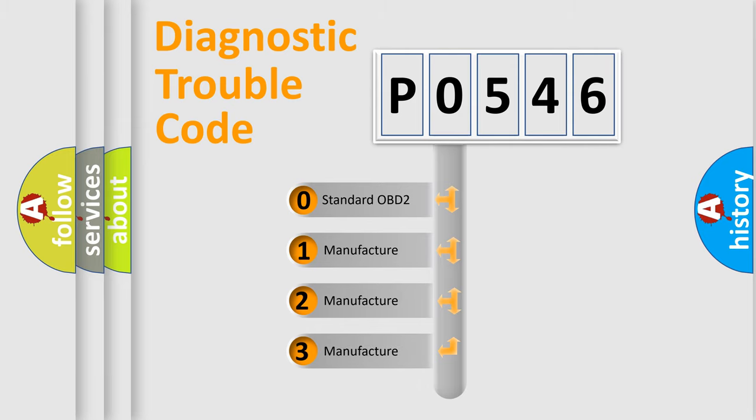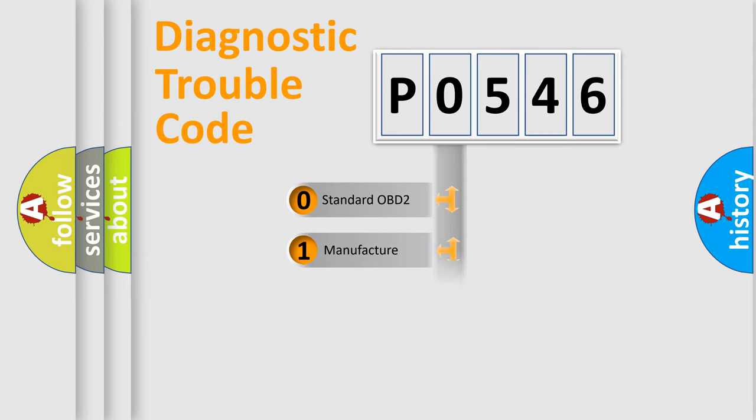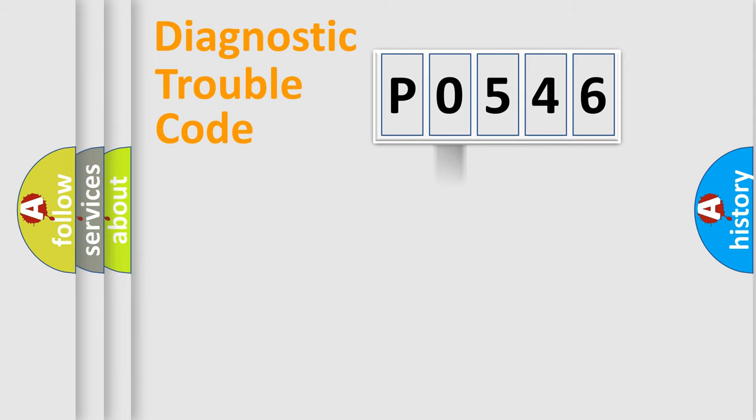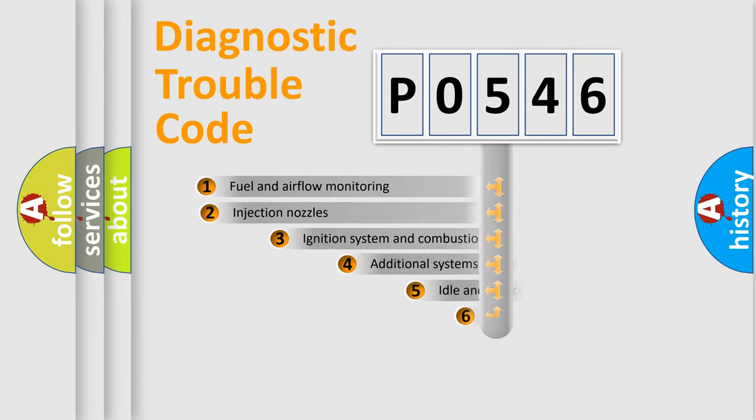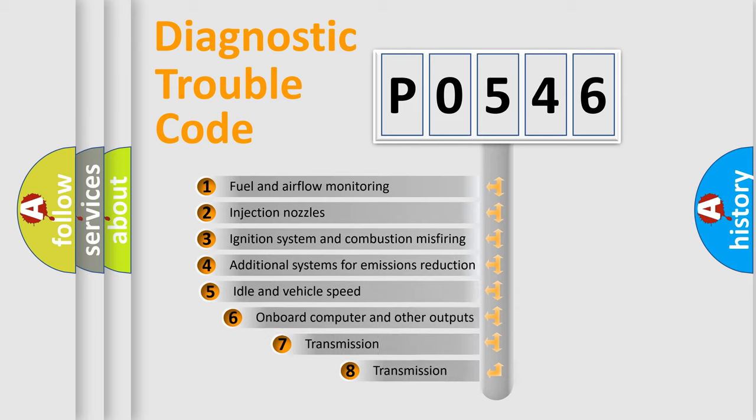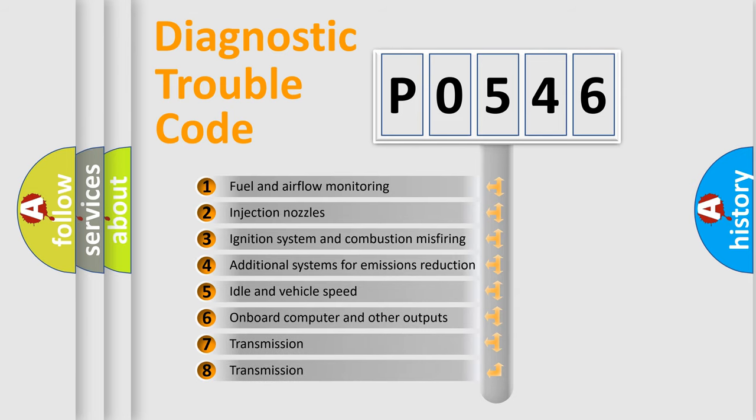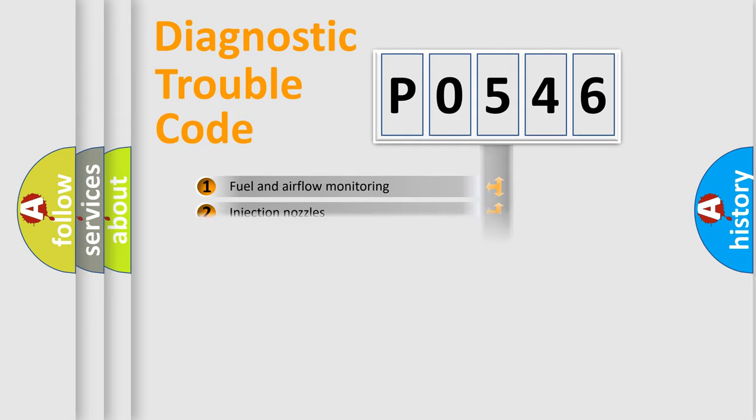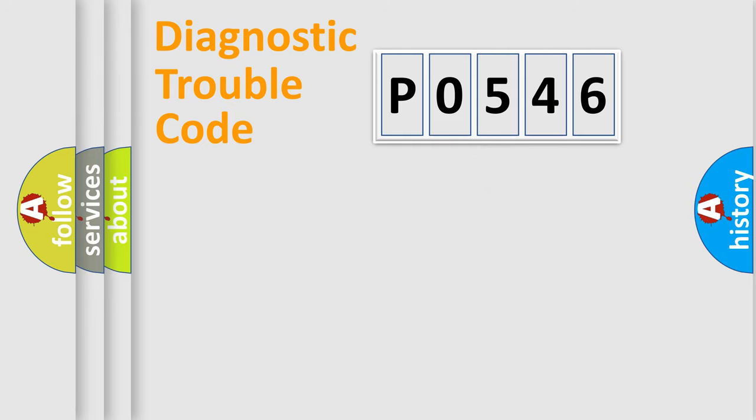If the second character is expressed as zero, it is a standardized error. In the case of numbers 1, 2, or 3, it is a more precise expression of the car-specific error. The third character specifies a subset of errors. The distribution shown is valid only for the standardized DTC code.